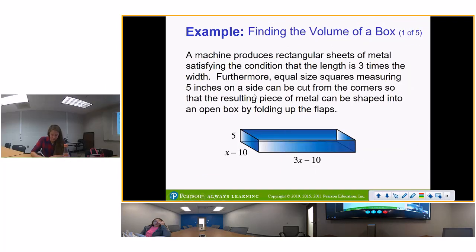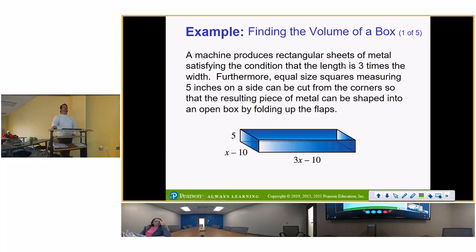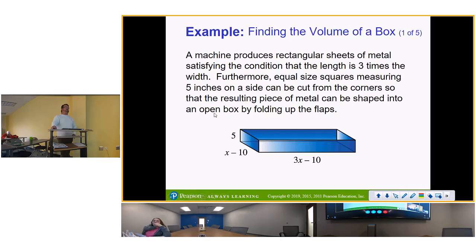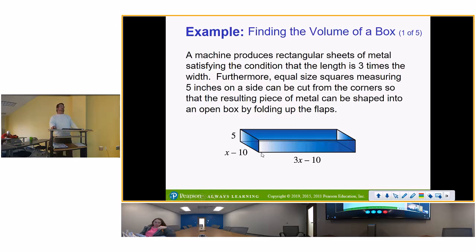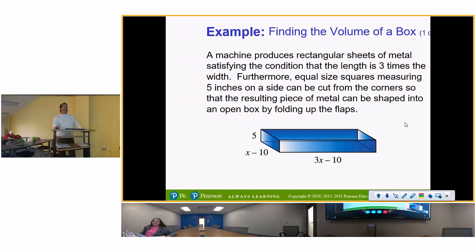Here's another example: a machine produces rectangular sheets of metal where the length is three times the width. Equal-size squares measuring five inches on the side can be cut from the corners so the piece can be shaped into an open box by folding the flaps. We want to find the maximum volume of that box.